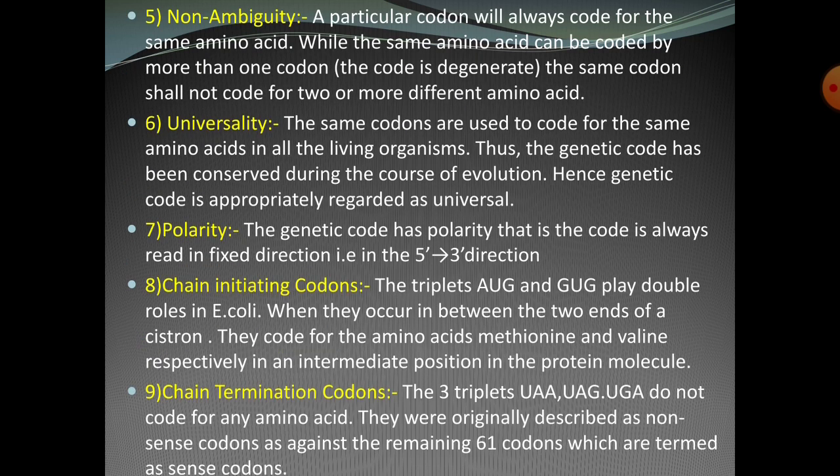The fifth characteristic is non-ambiguity. A particular codon will always code for the same amino acid, while the same amino acid can be coded by more than one codon — that is degeneracy. Non-ambiguity means the same codon shall not code for two or more different amino acids; it is fixed in form.